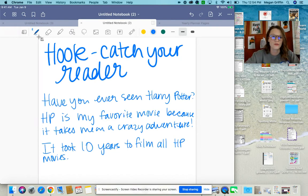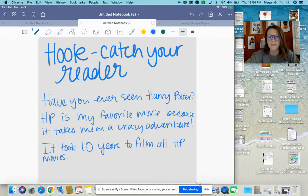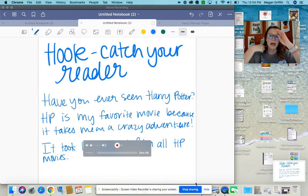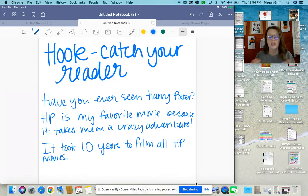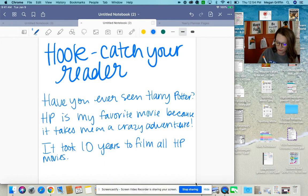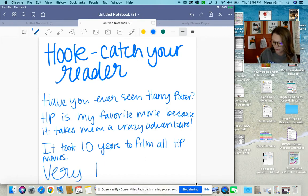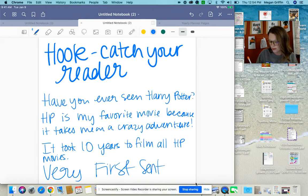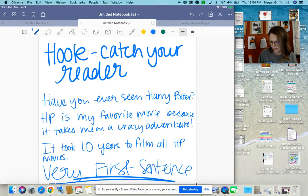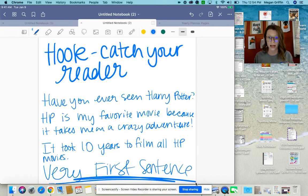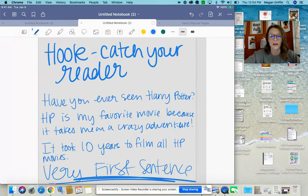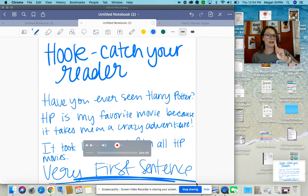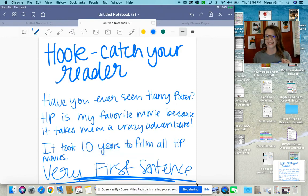So what I want you to do today: in your writing, make sure that you have a hook. Your hook is going to be your very first sentence — that's where it needs to be. I want to see a hook, I want you to color it in blue, and I want it to be the very first sentence of your essay. Great job today, kiddos.